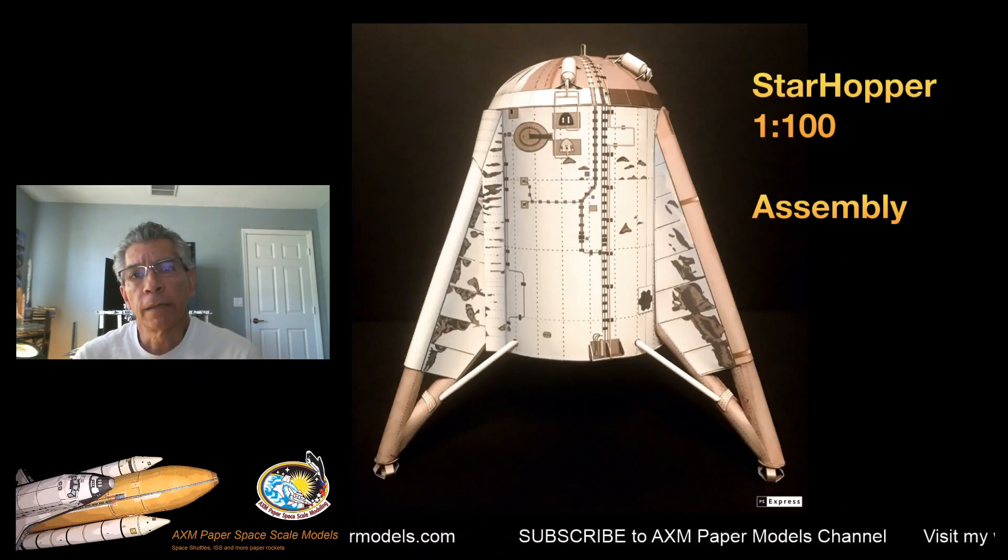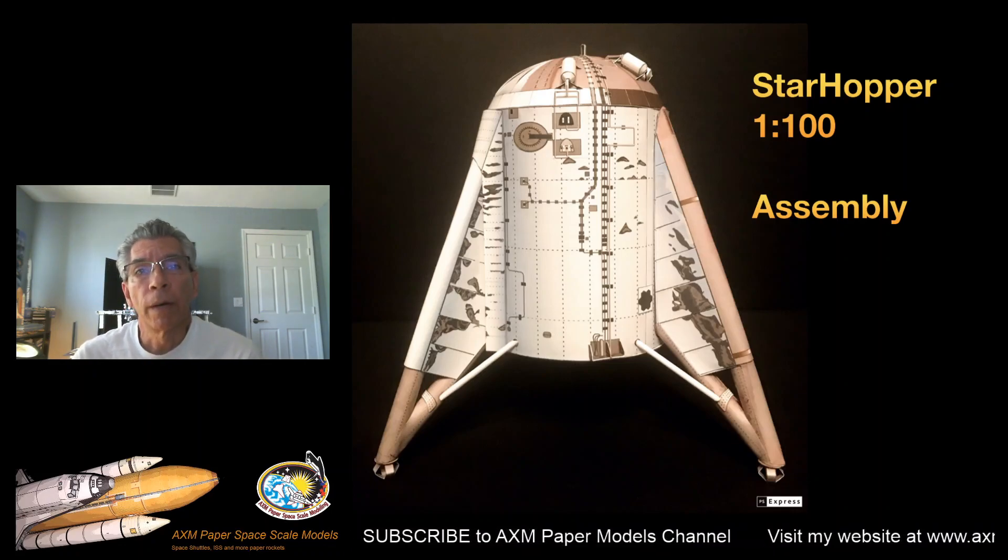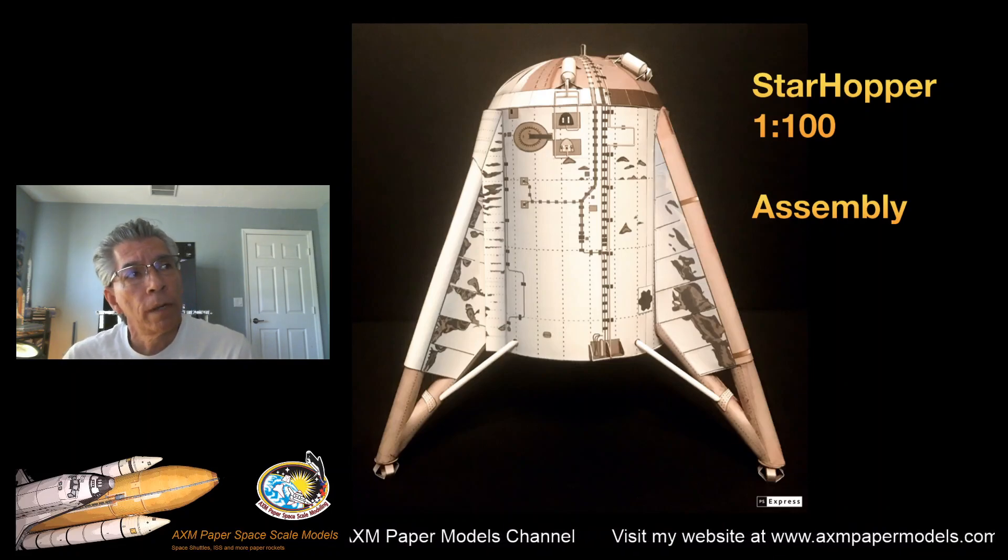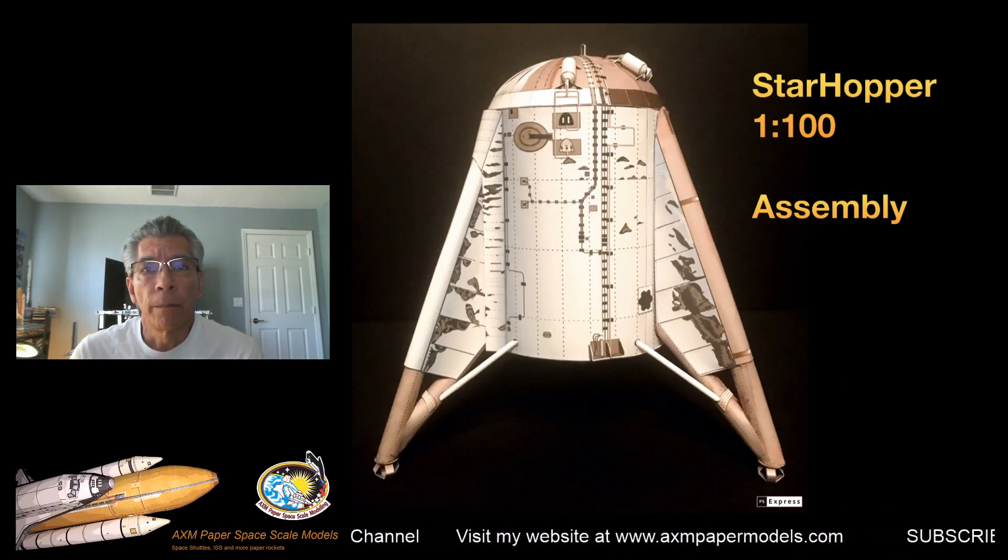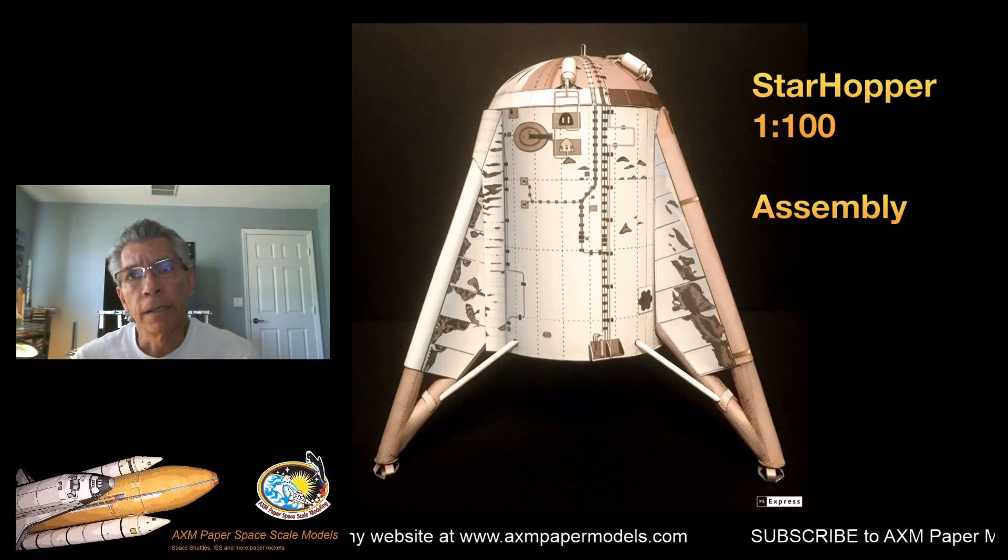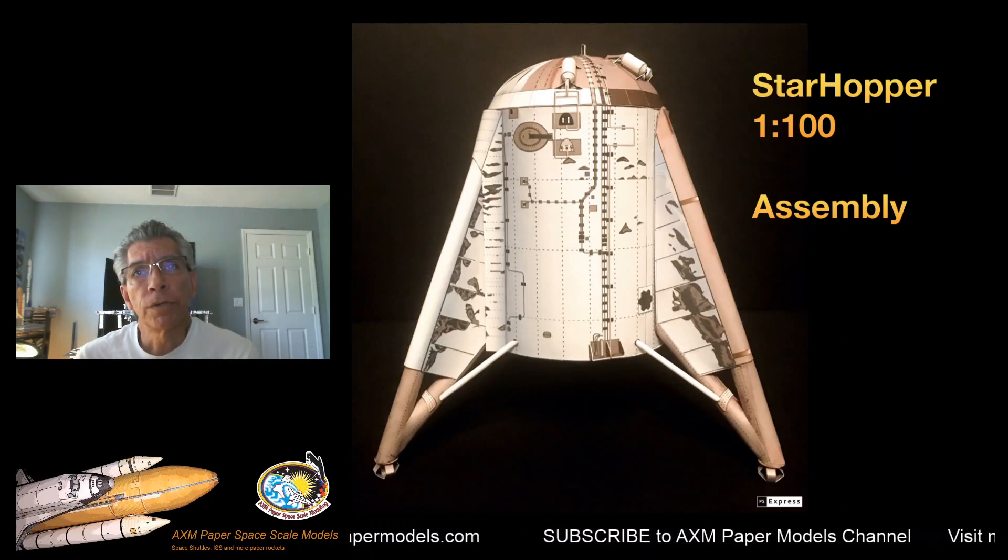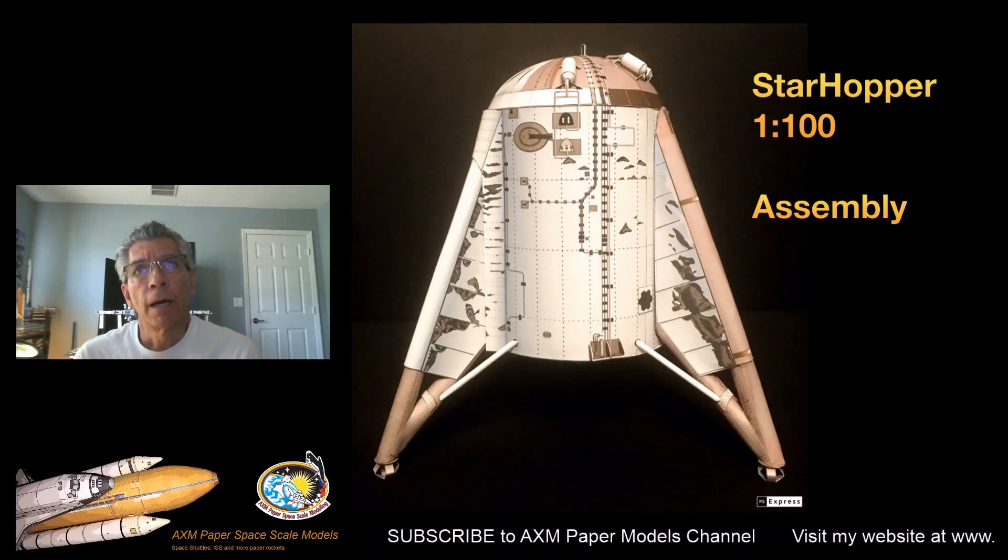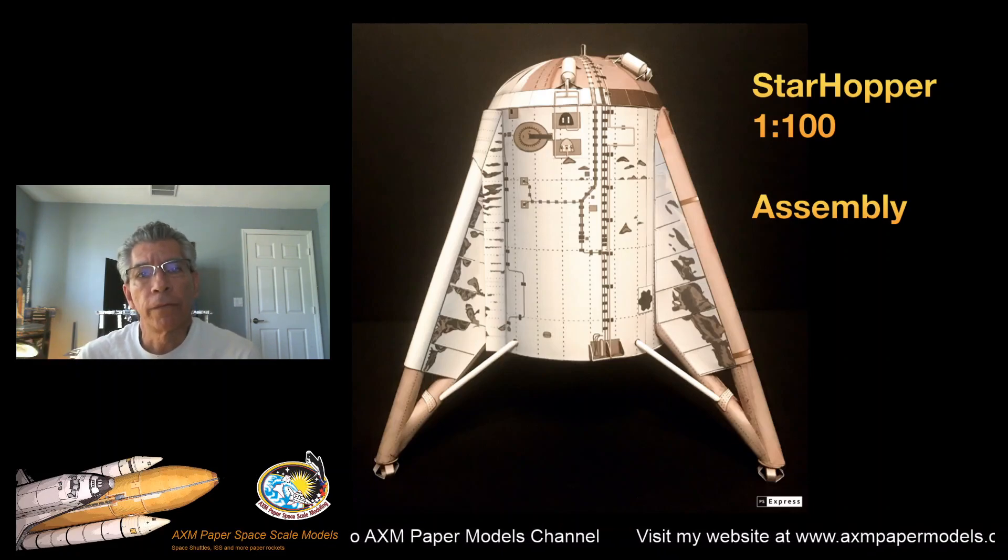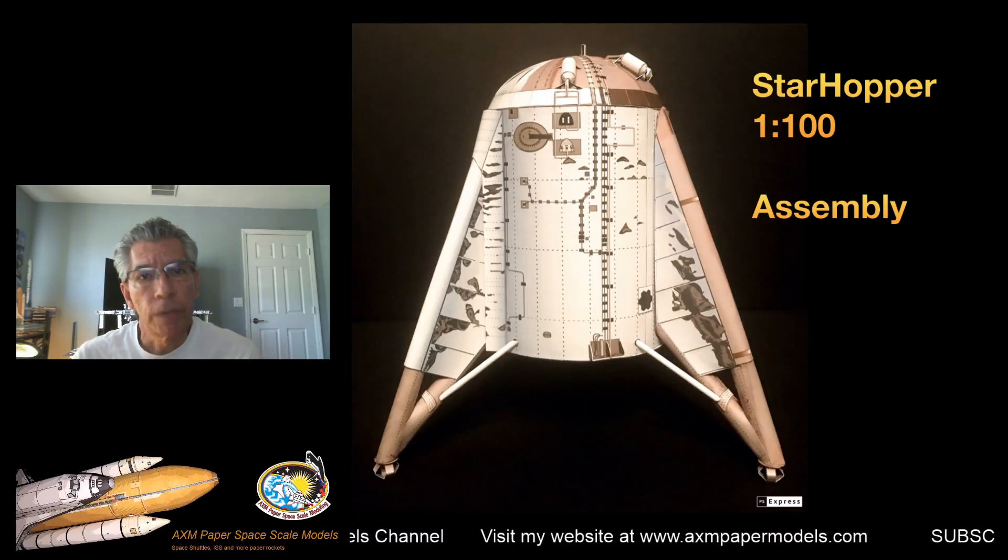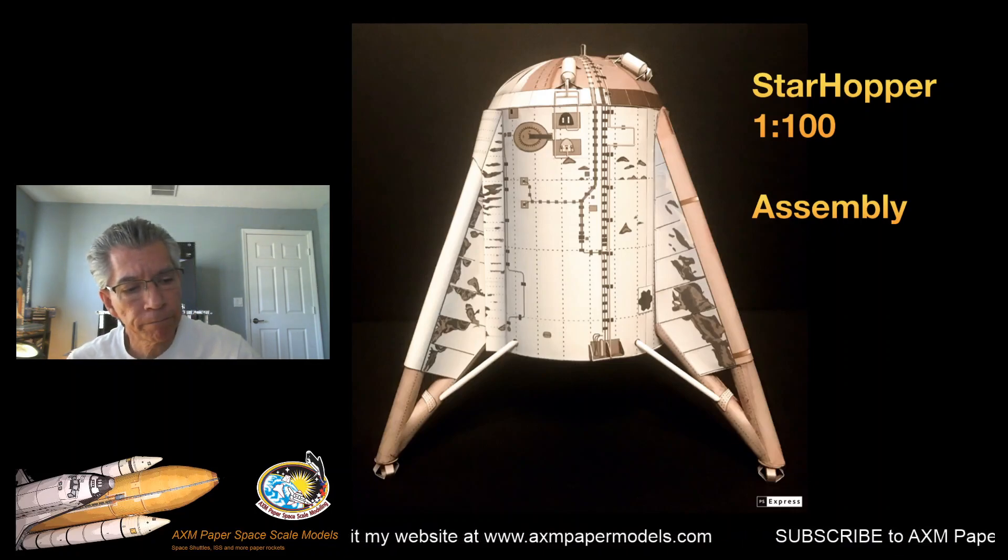I'm presenting a new model. Well, you all know about this model. It's a StarHopper, a 1:100 scale model that you can obtain from my website. This is the first presentation. We're going to show you in detail the pages of the PDF file that you will need to download from my website for free. So let's dig in.